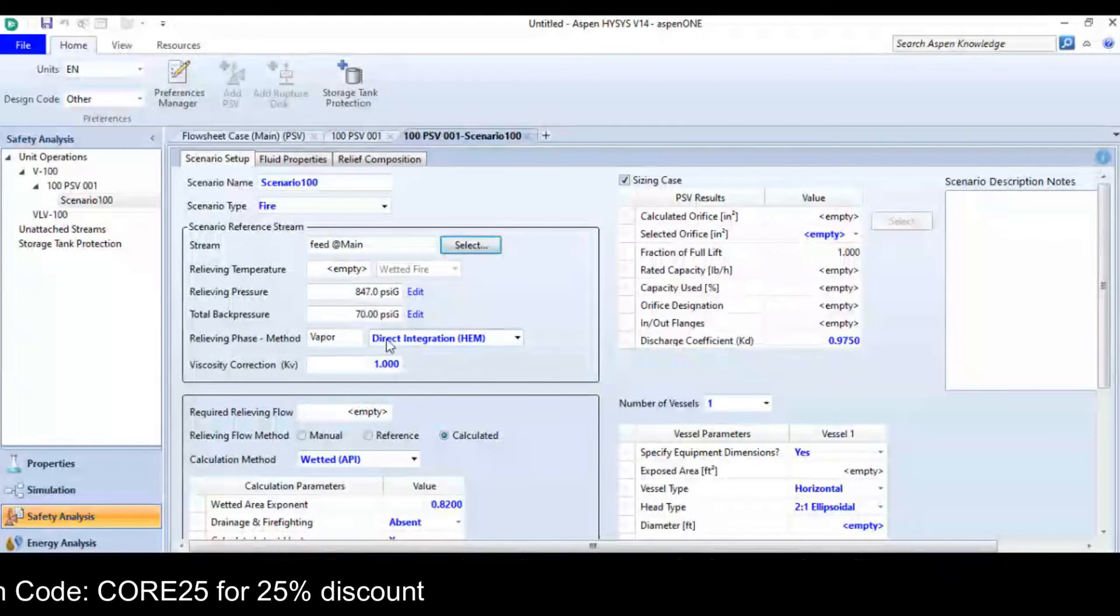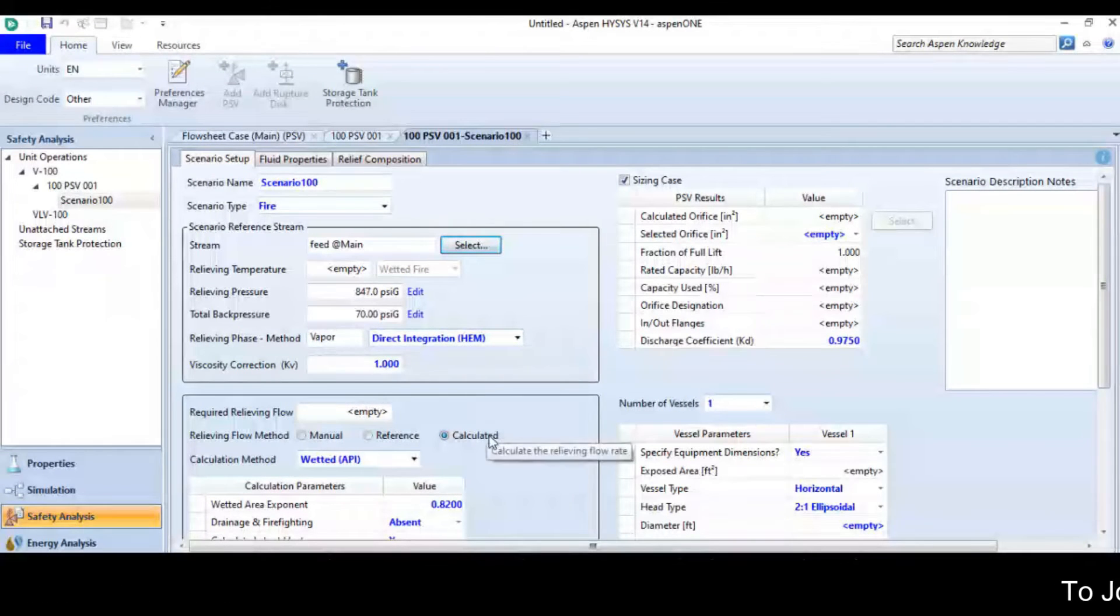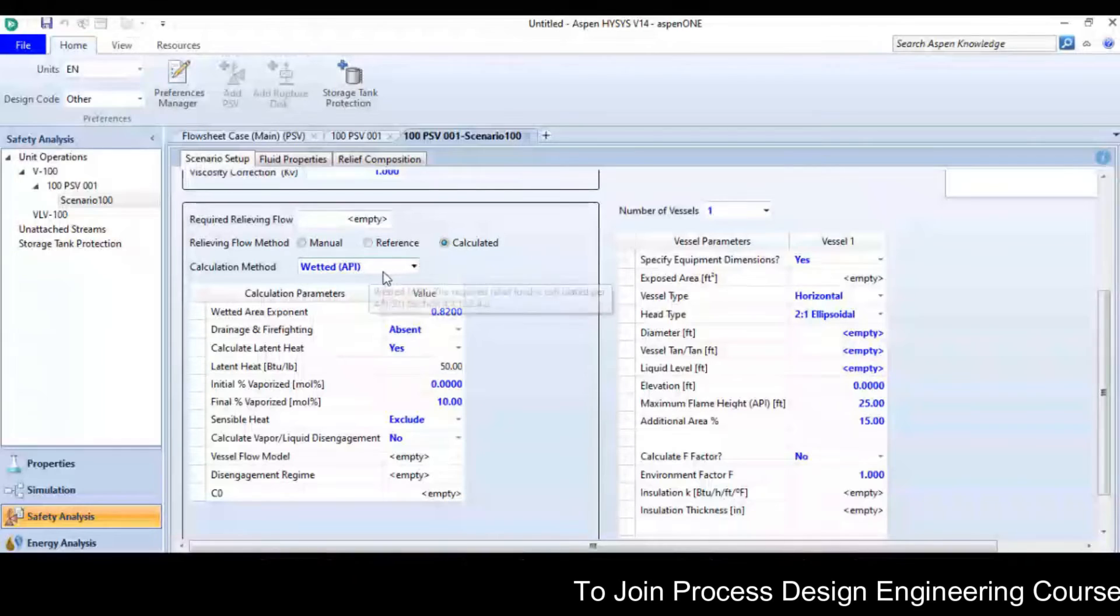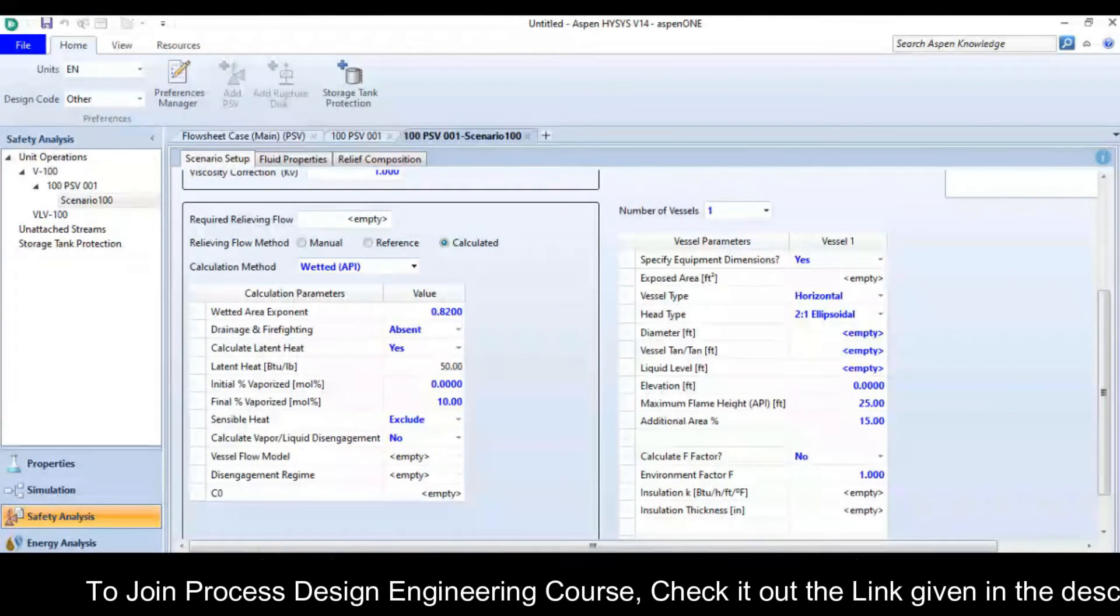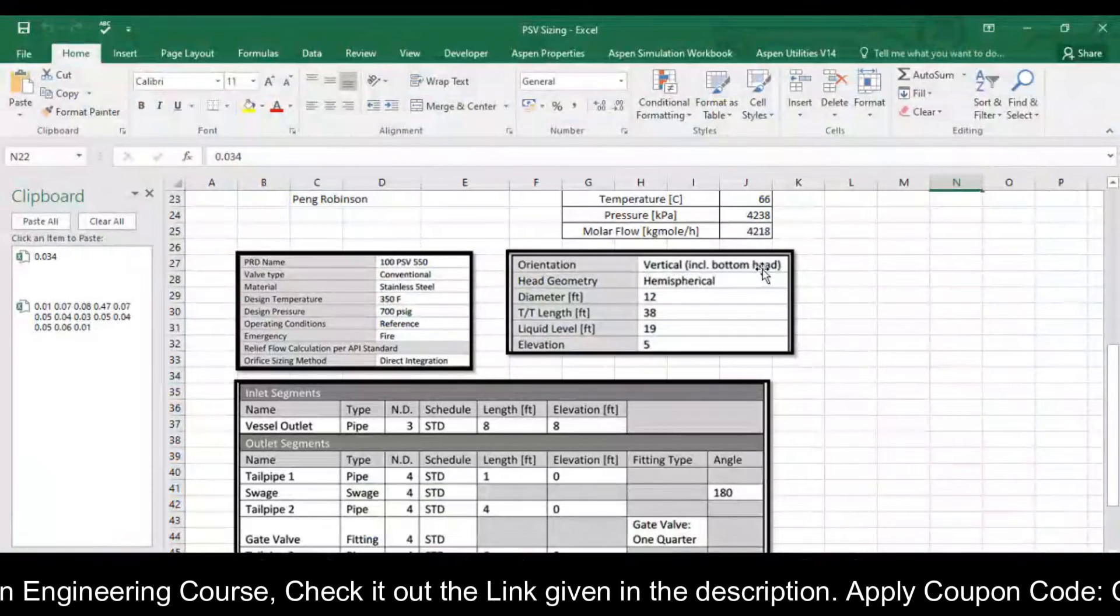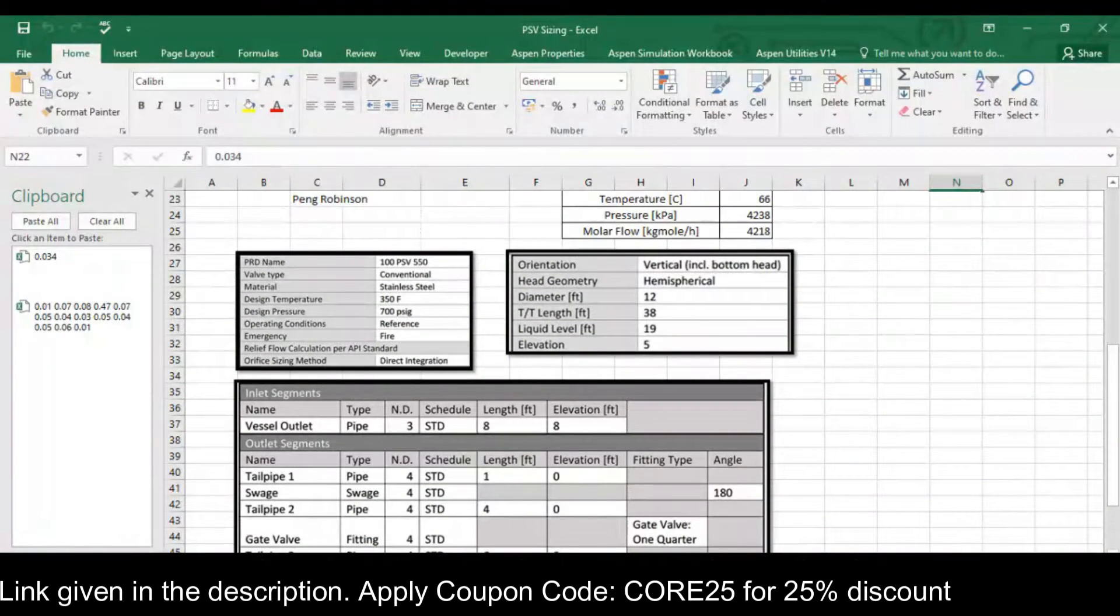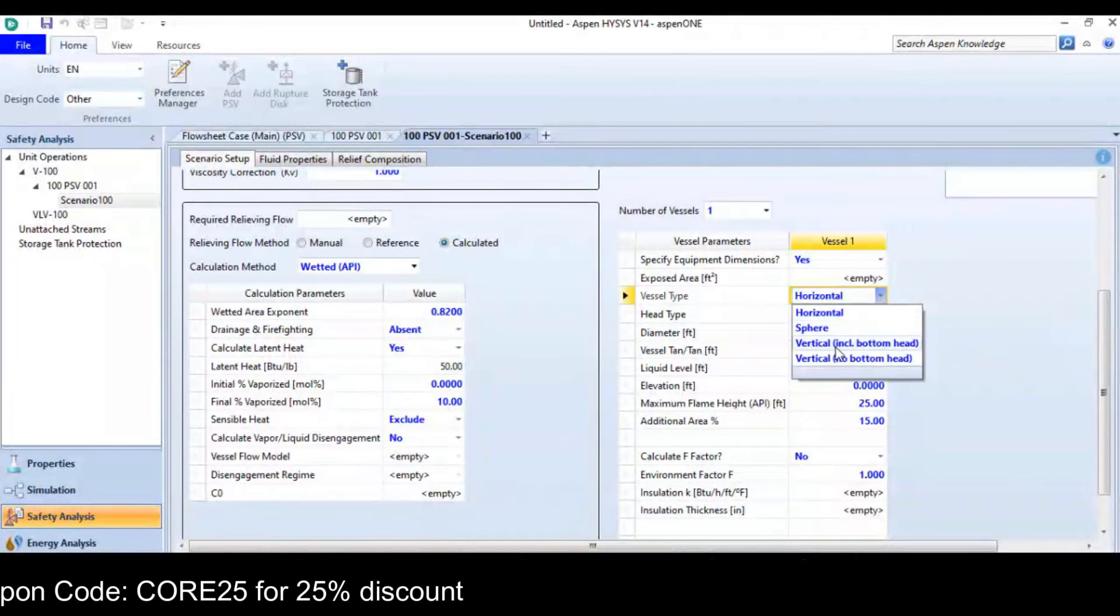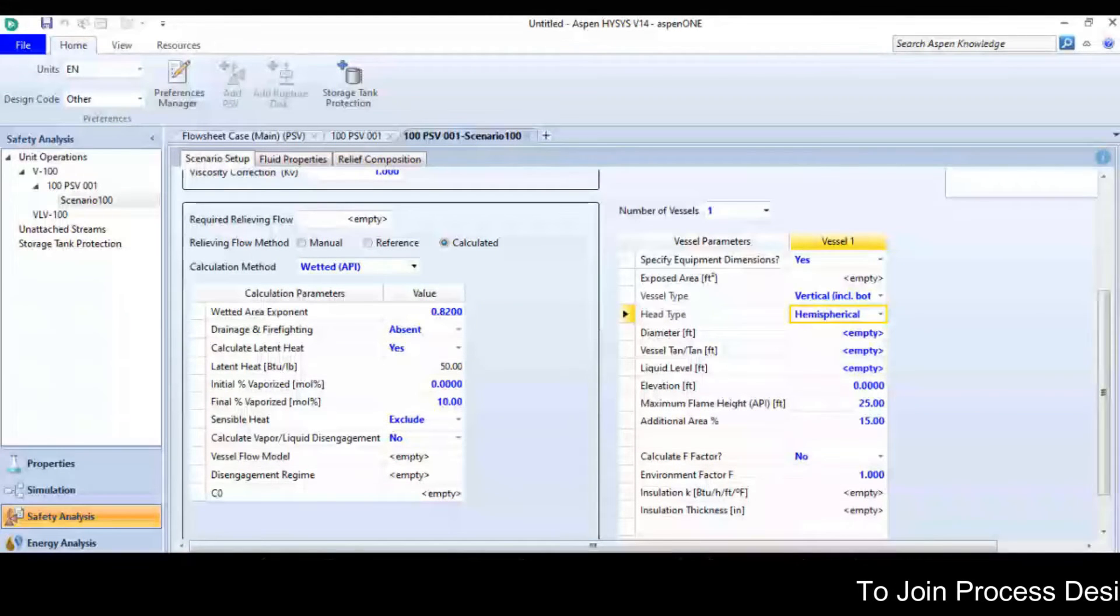If I go to the scenario option, in the scenario I will select my inlet stream. So my inlet stream is feed here. The relieving phase method is direct integration HEM. Now you can see the API model detail, there the orientation is vertical including bottom head hemispherical.